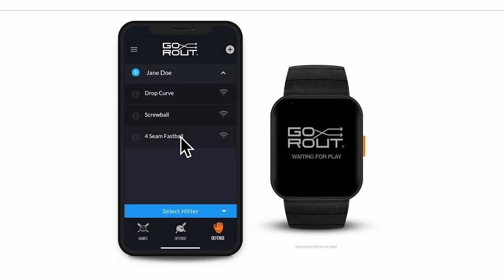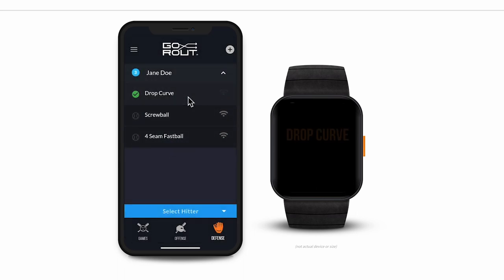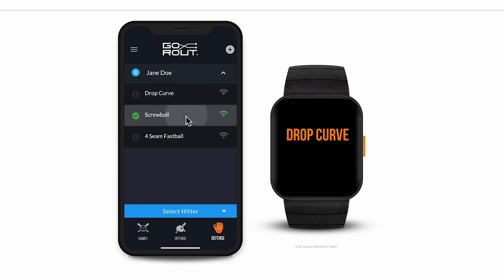After we've added a couple pitches, we can go ahead and send one in. Just tap the name of the pitch you want to send and it'll instantly be displayed on the player device. Your calls will show up on every device on the field so everyone is on the same page.